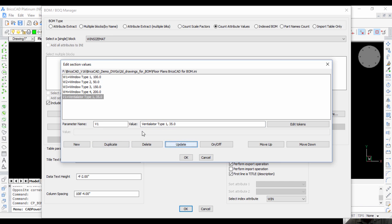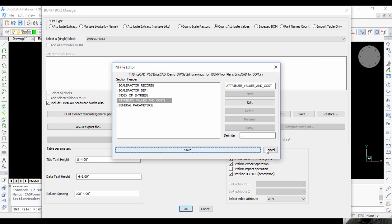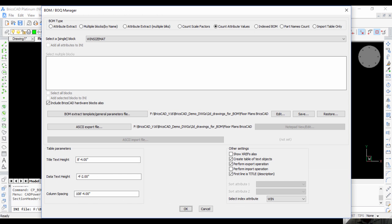Update, and duplicate again. The last one was FW1, cost is 350, Update, OK, Save.